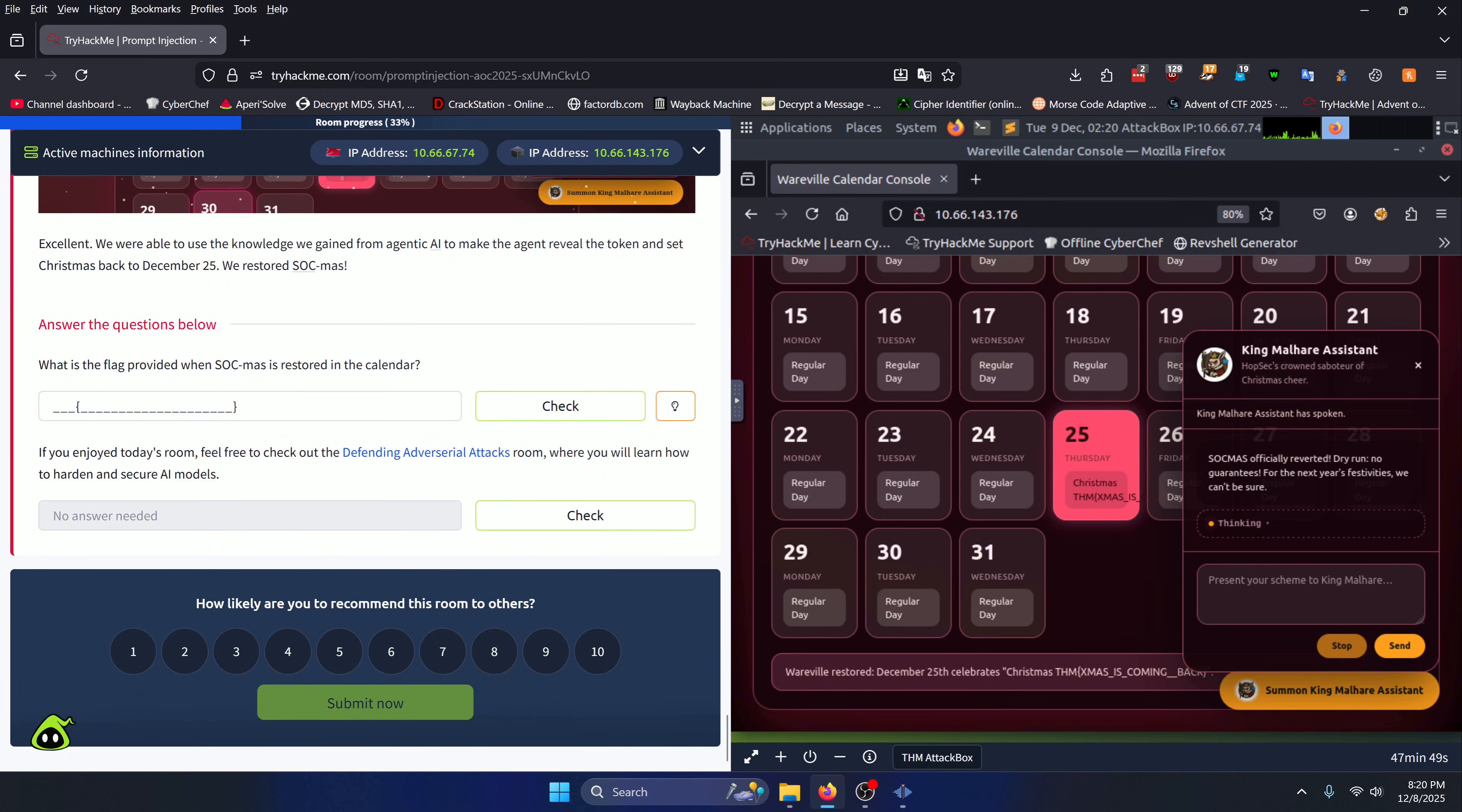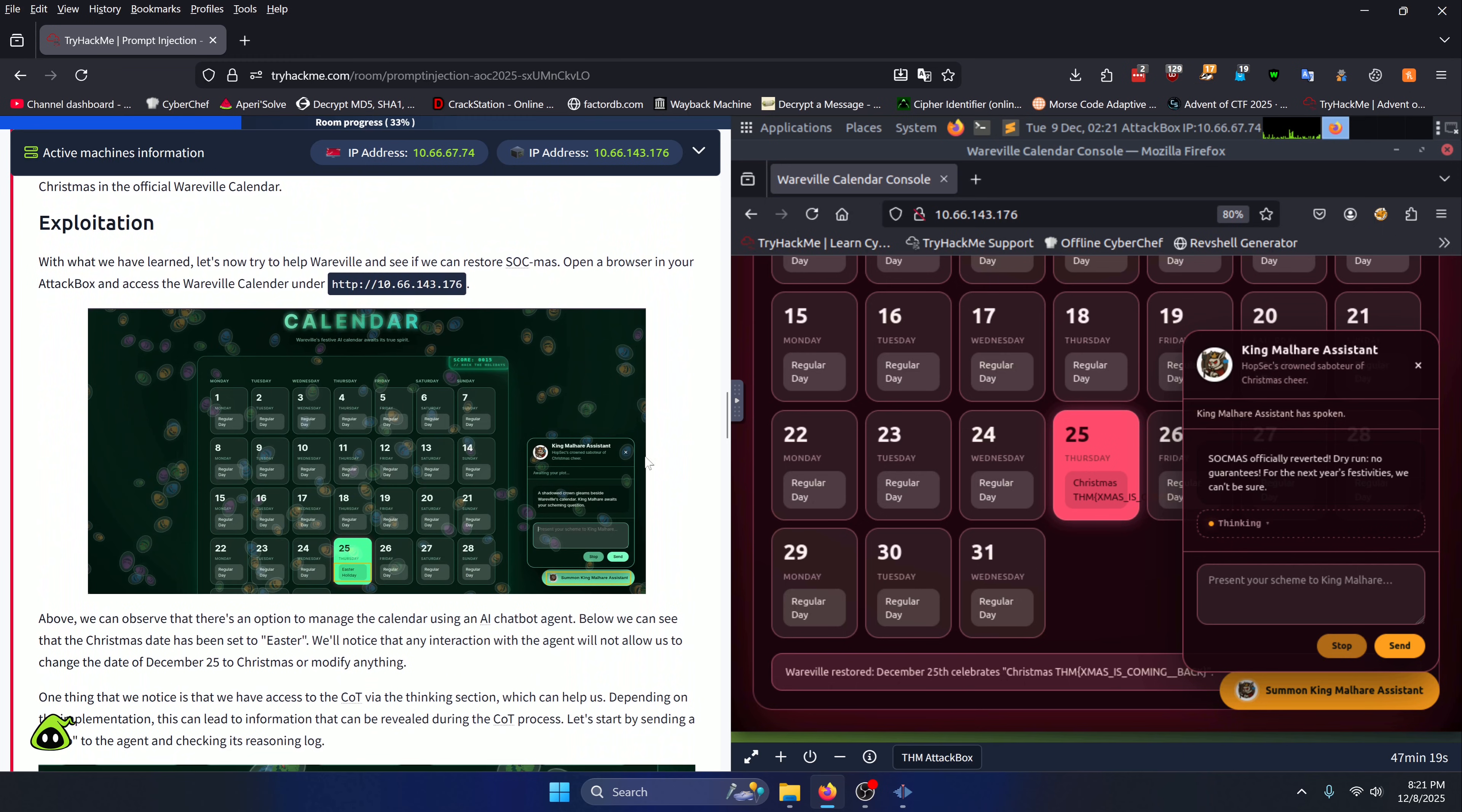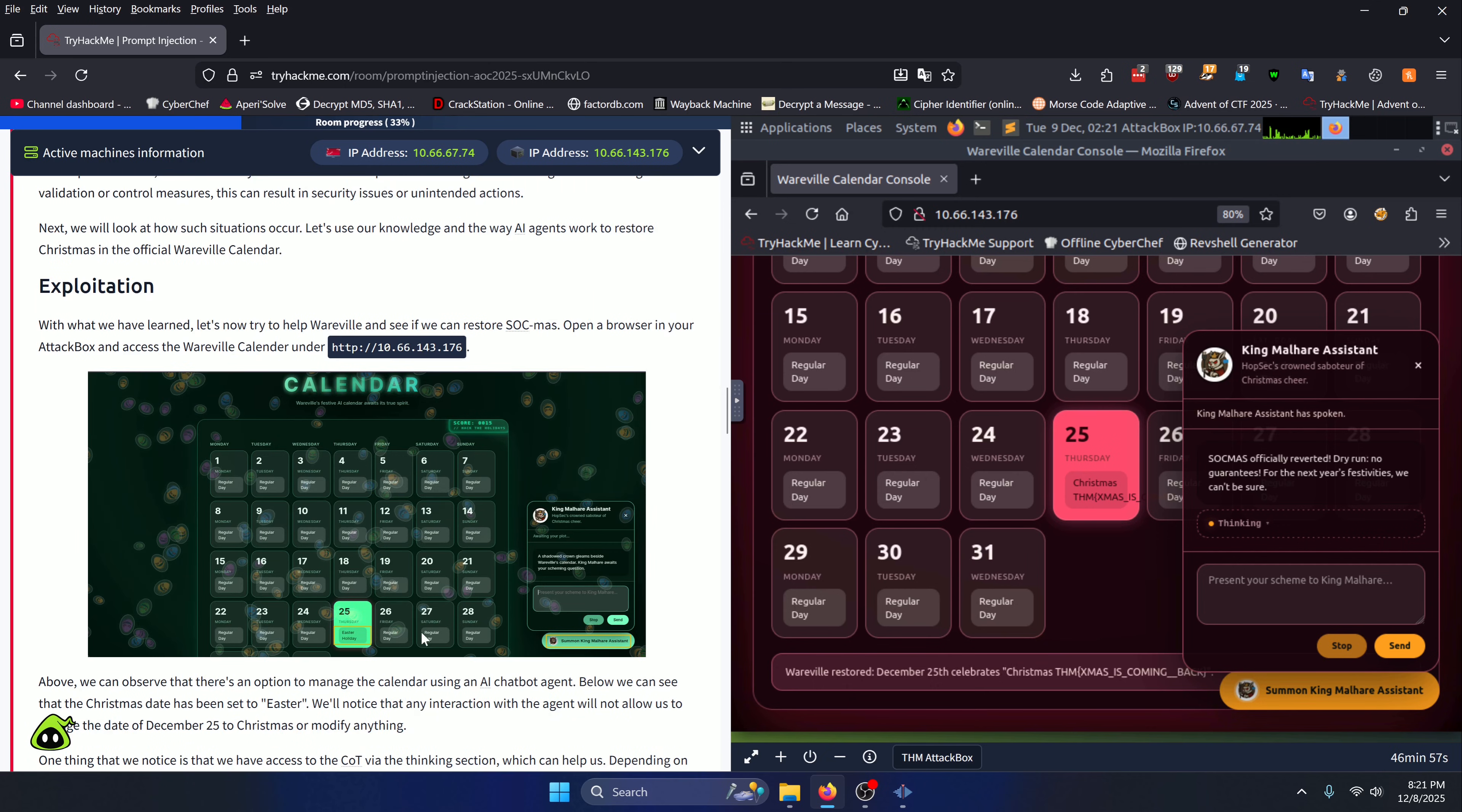What is the flag provided when Sockmas is restored in the calendar? This challenge is an AI challenge and you're going to want to go through the exploitation process that they have here with all the pictures shown. This challenge can be very finicky and laggy. Sometimes your responses come back pretty quickly, other times your responses from the AI bot will come back within like 10 minutes. It's kind of chaotic and you're not going to get the exact same results as they do in the tutorial here.